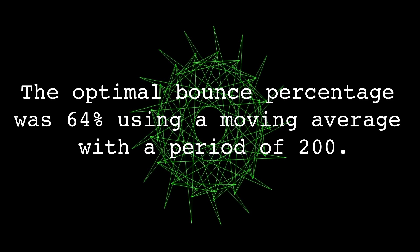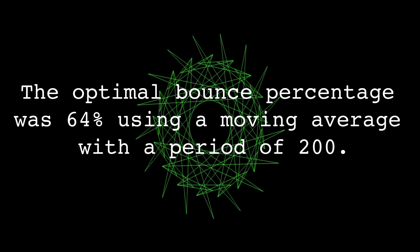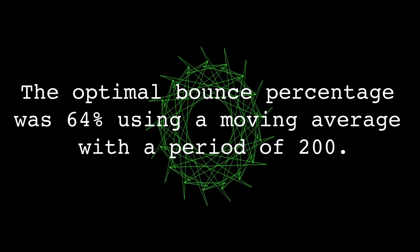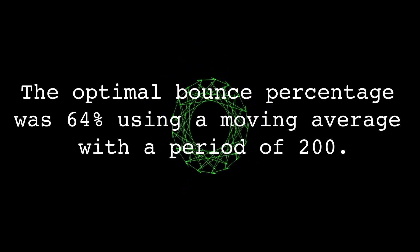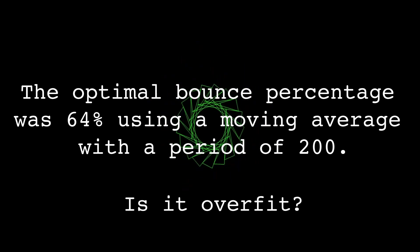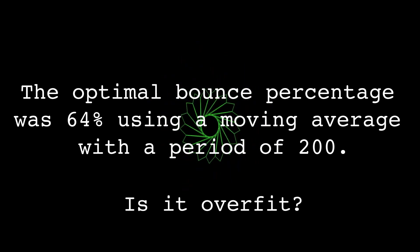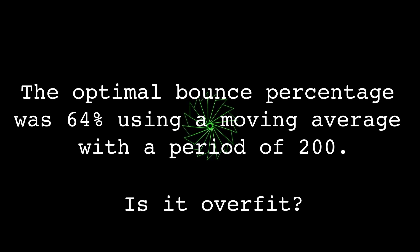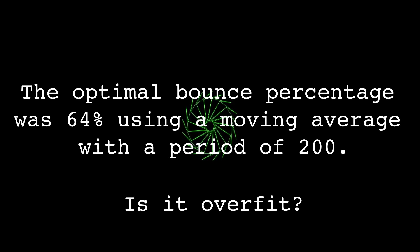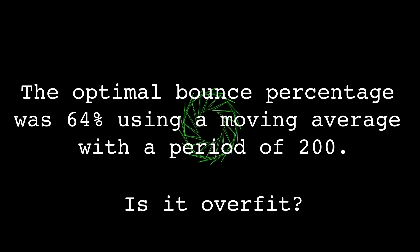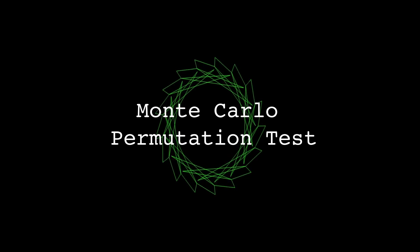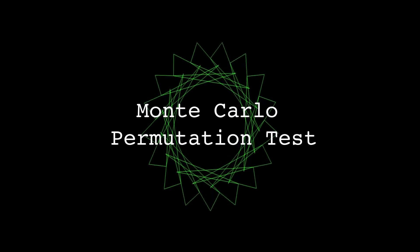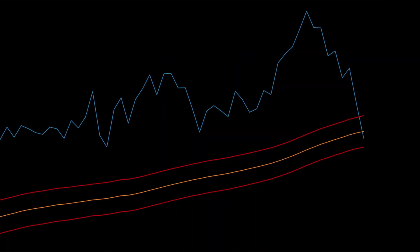We found an optimal bounce percentage of 64 percent with the moving average period of 200. But is this percentage actually significant or just an overfit number resulting from excessive optimization? We're going to verify these results using a Monte Carlo permutation test.